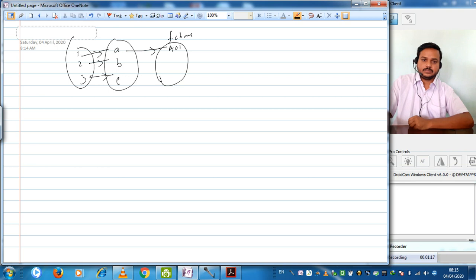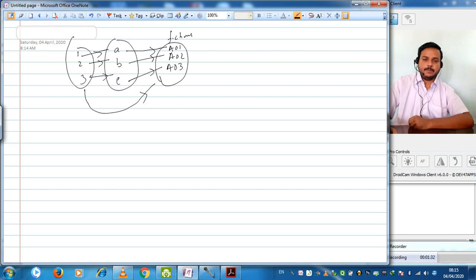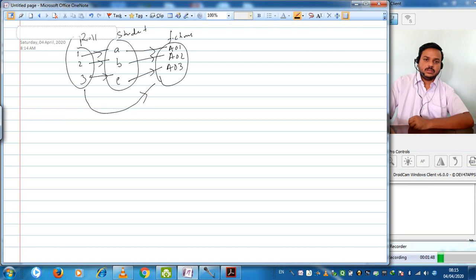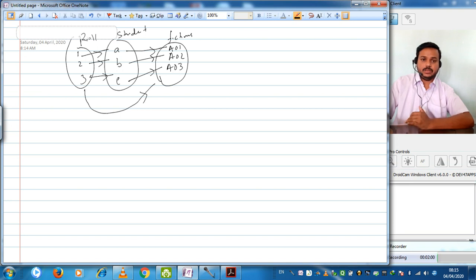So A is allotted fixed roll number A01, B is allotted A02, and C is allotted A03. After the results, we need to reconnect the fixed roll number back to the student, because everything is determined on the basis of your roll number. That means we need a connection from the first set to the third set — and that is what composition of functions is. For composition, we need at least three sets.